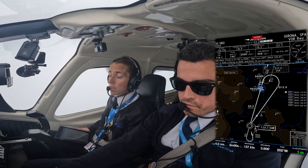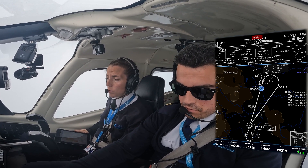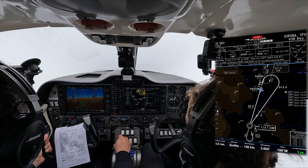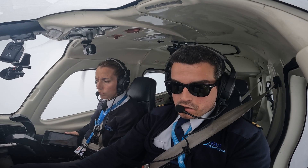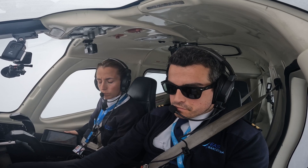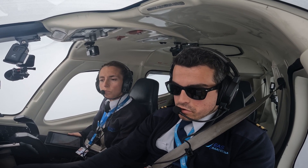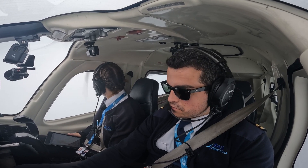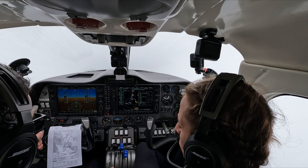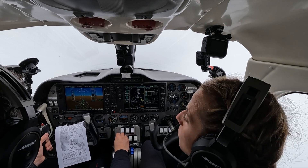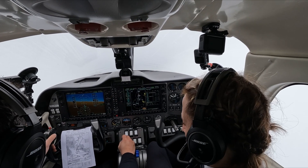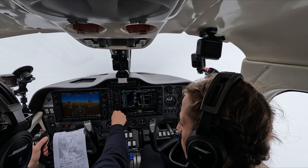With the engine secured — it's not recovered, only secured. I'm not doing anything with the rudder trim because I'm maintaining with my foot. At 10 nautical miles, like captured, I can start descending to 2500.